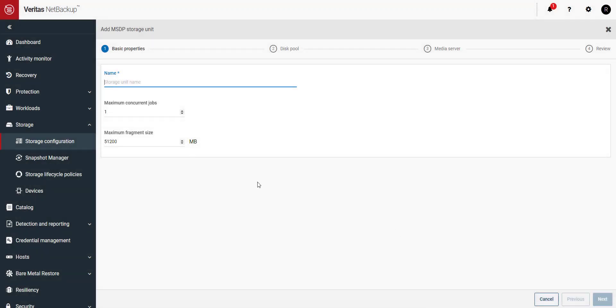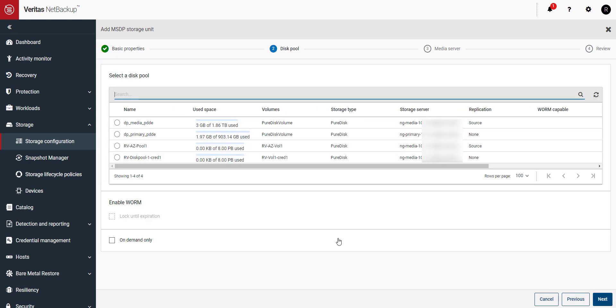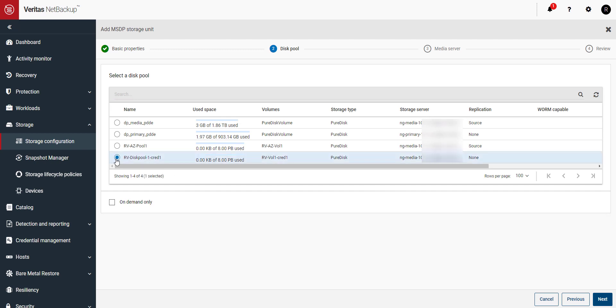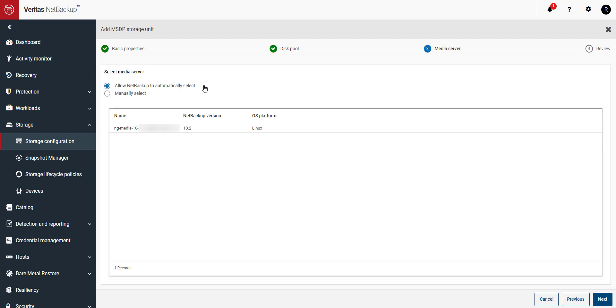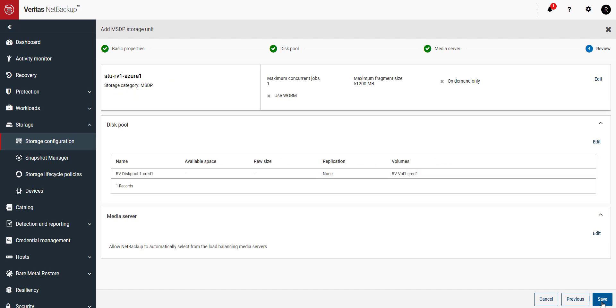Give the storage unit a name and click on next. Select the new disk pool you created and click next. Here you can have NetBackup choose the media server to use or specify the one you want. Review the entries for the new storage unit and when things look good click on save.